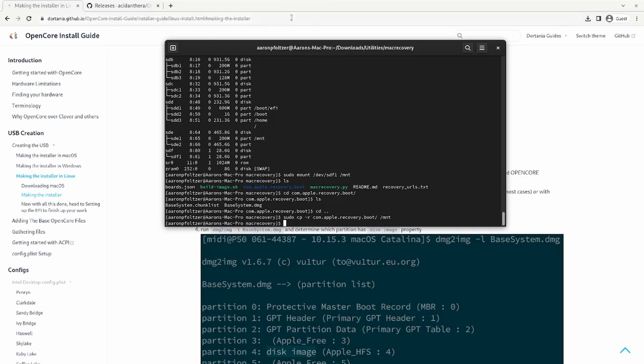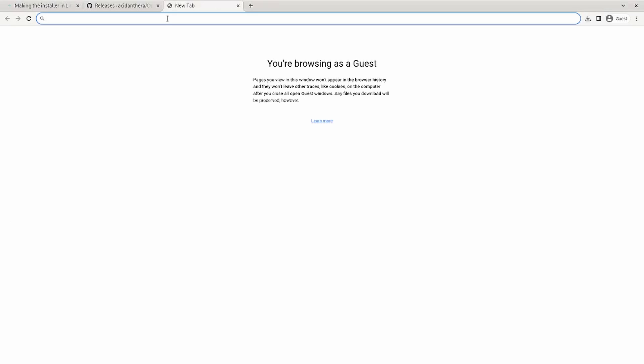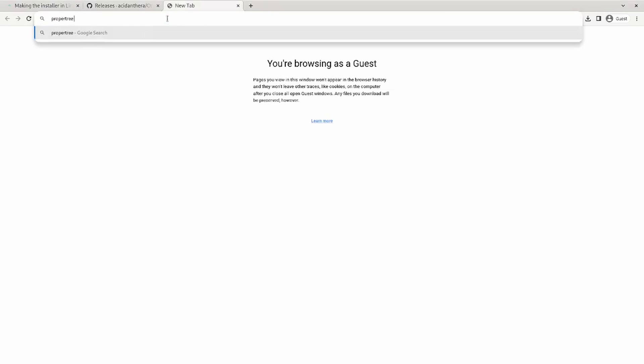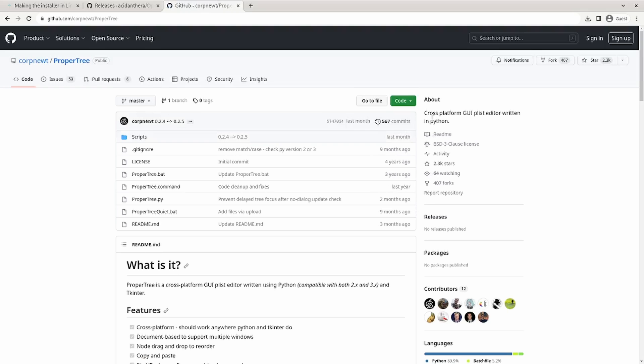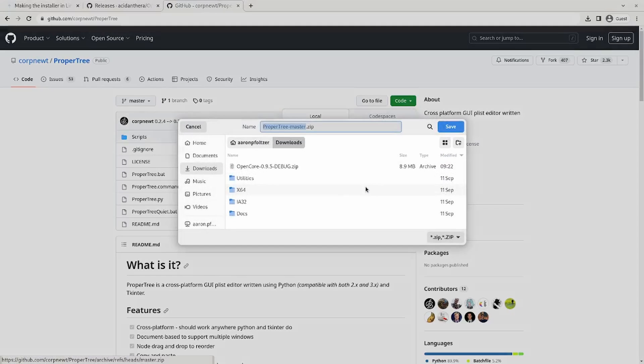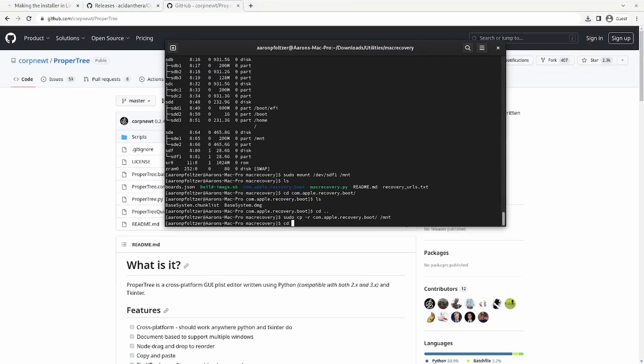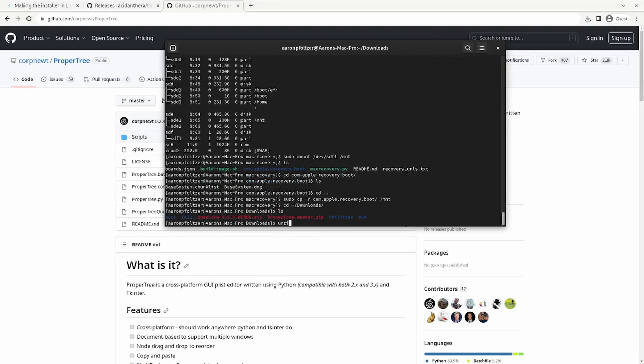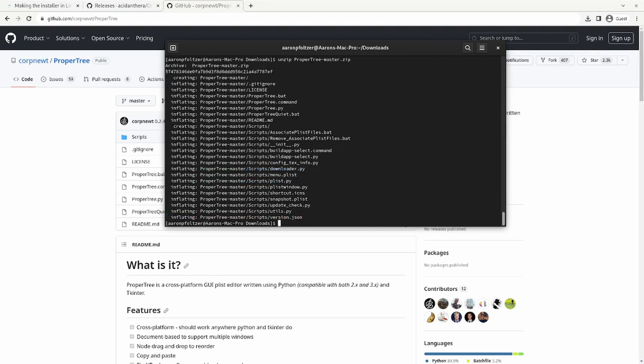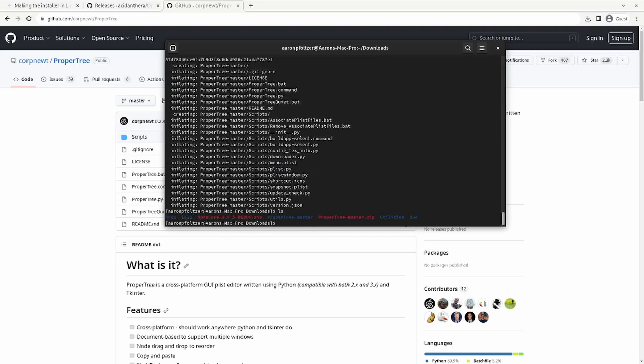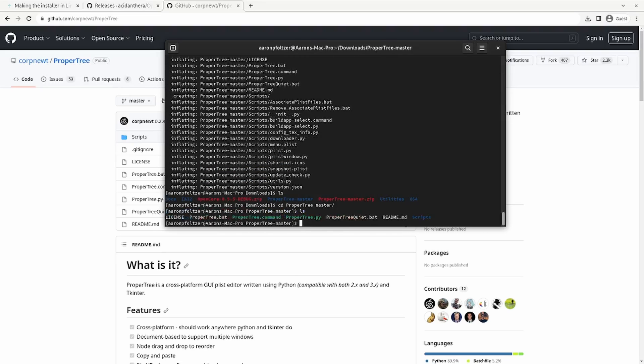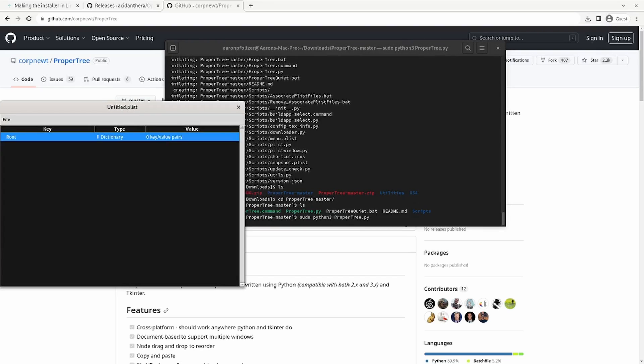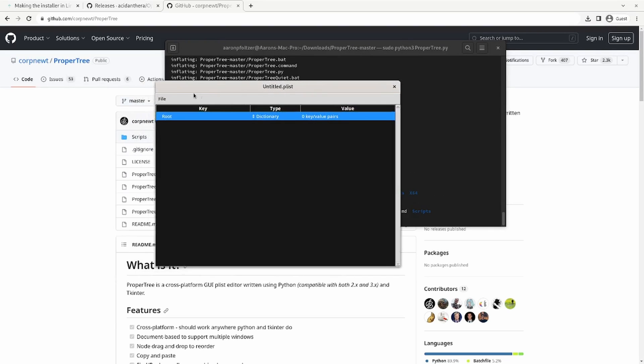To get ProperTree working on Linux, just go down to ProperTree download from your browser and download that. And then cd to tilde downloads, unzip propertree master. And then cd to propertree master. And then you just sudo python, python three propertree.py. And that opens this. And then you could open up your config.plist.